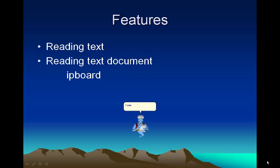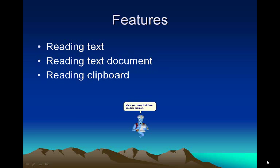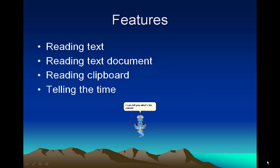I can read the clipboard when you copy text from another program. I can tell you what's the current time. And more.